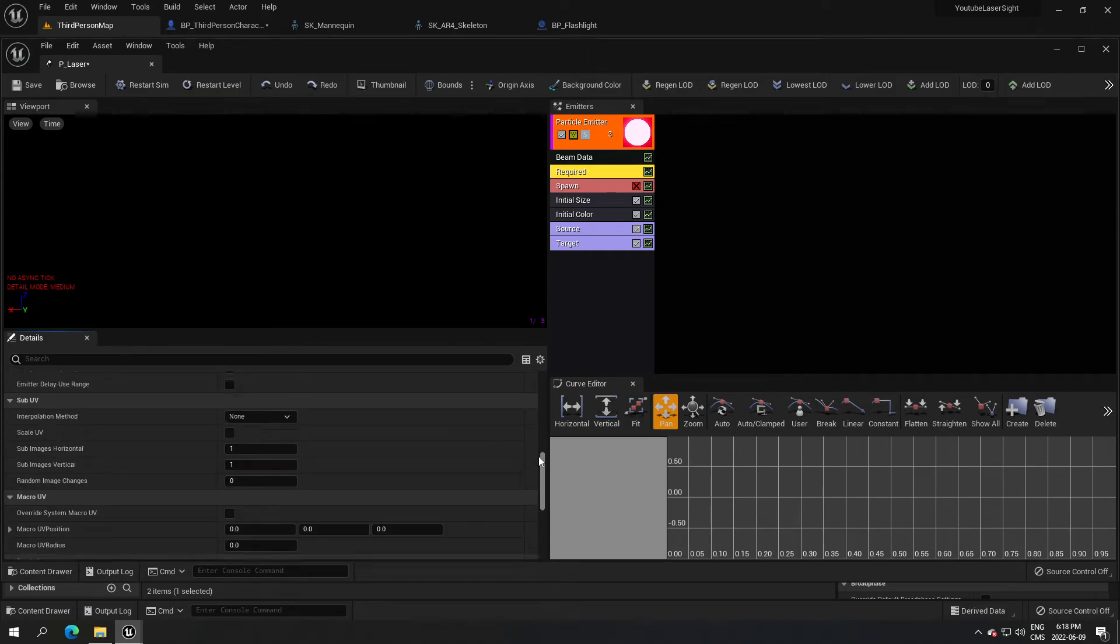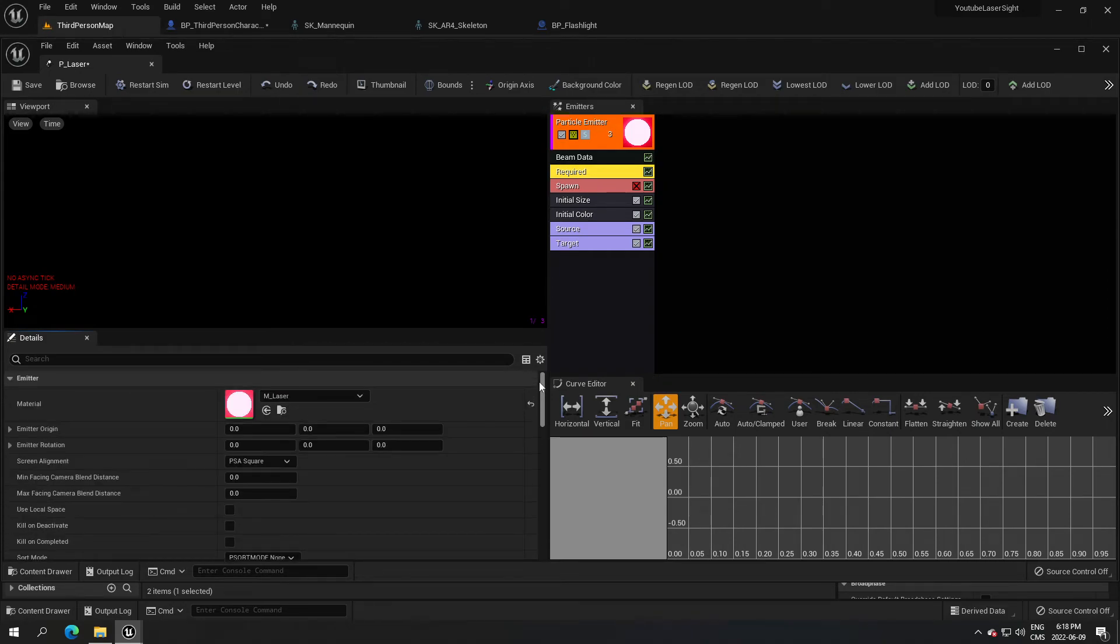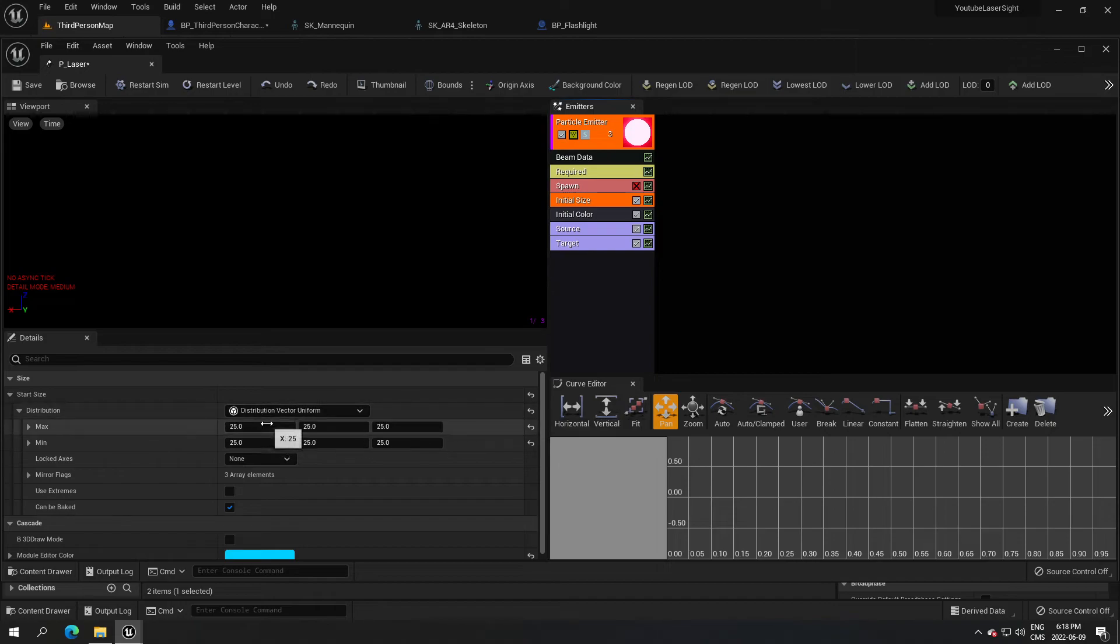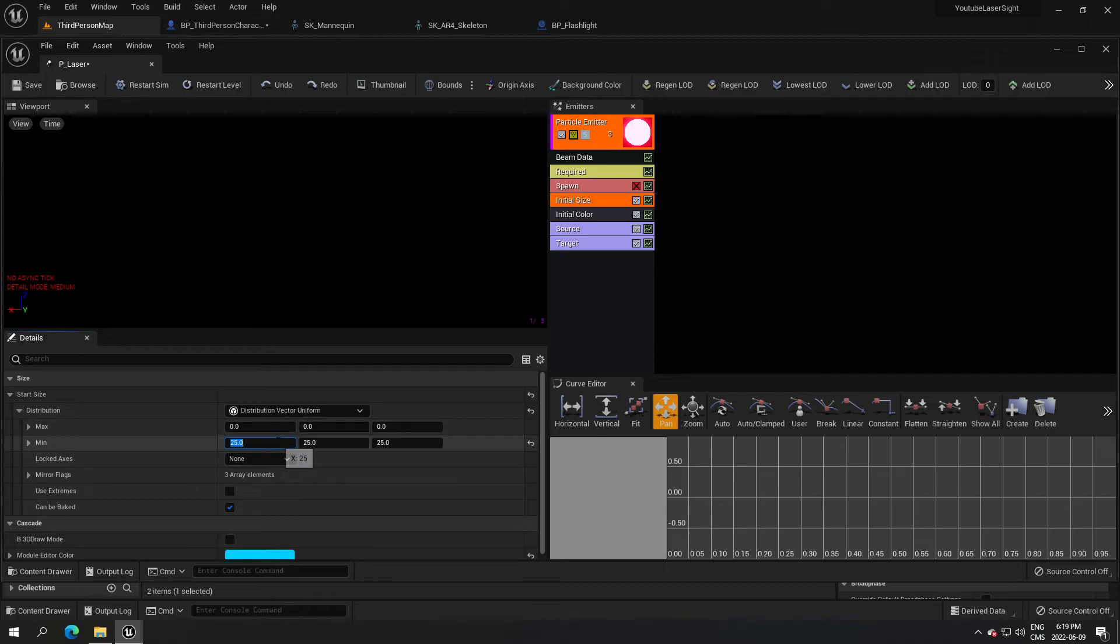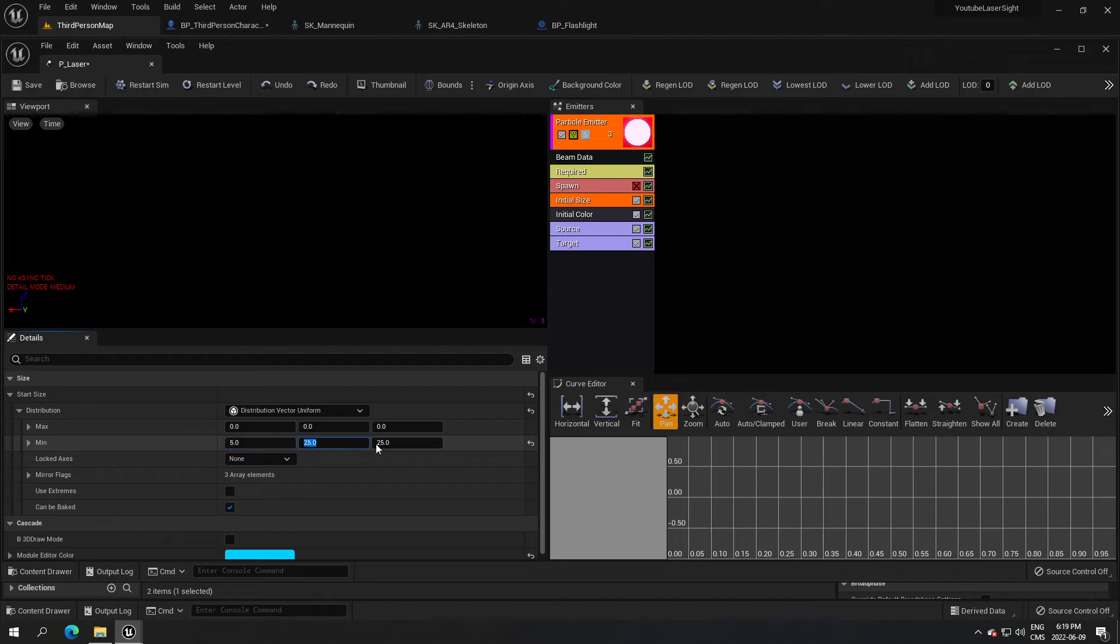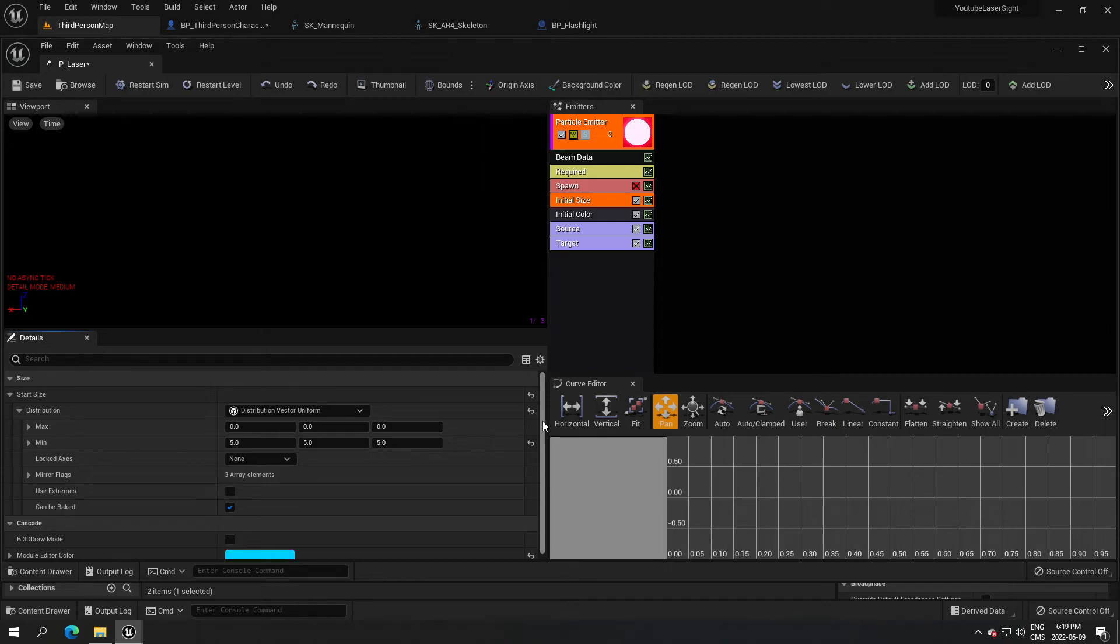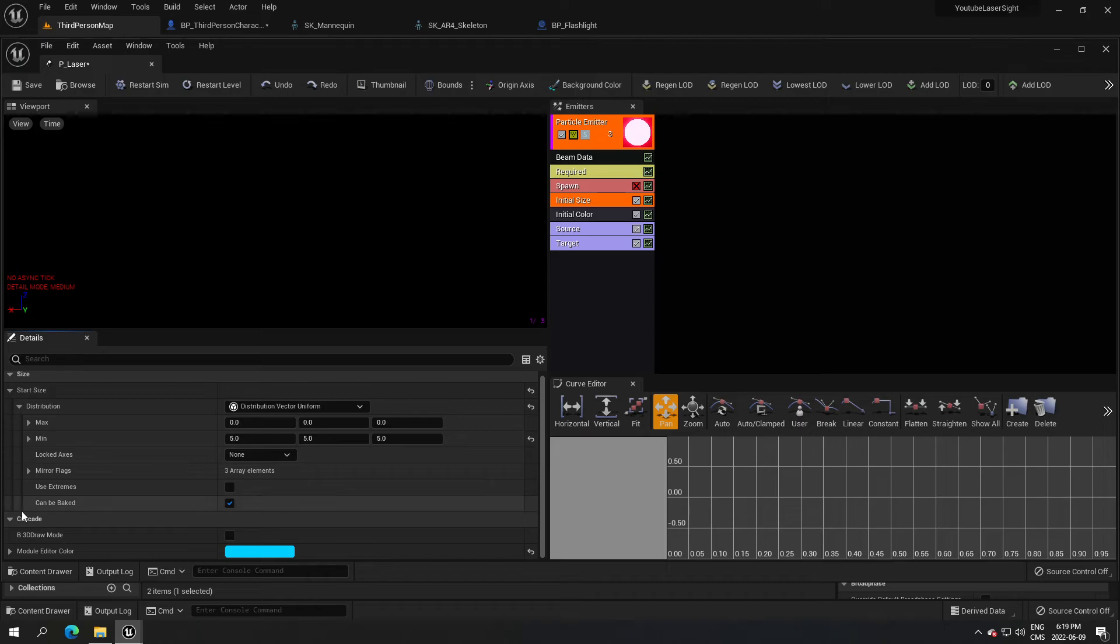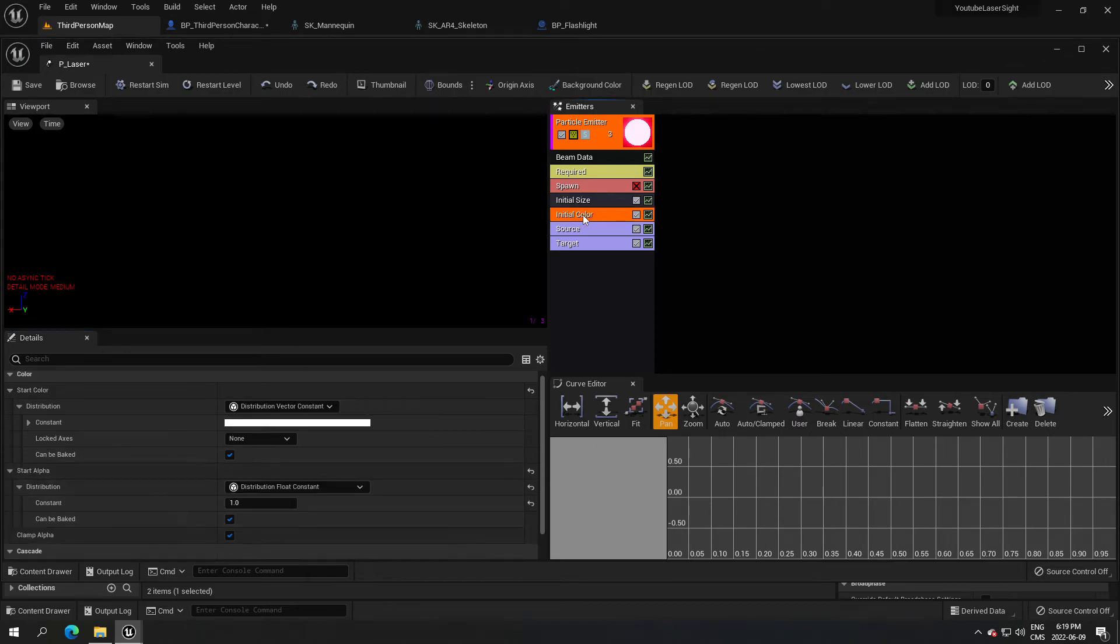We're gonna go to the initial size. You put the size that you want here. I don't want any max, I just want a minimum, so I'm gonna put max zero. Here is the size of your laser. I found that five is a good value, so you can put five here.